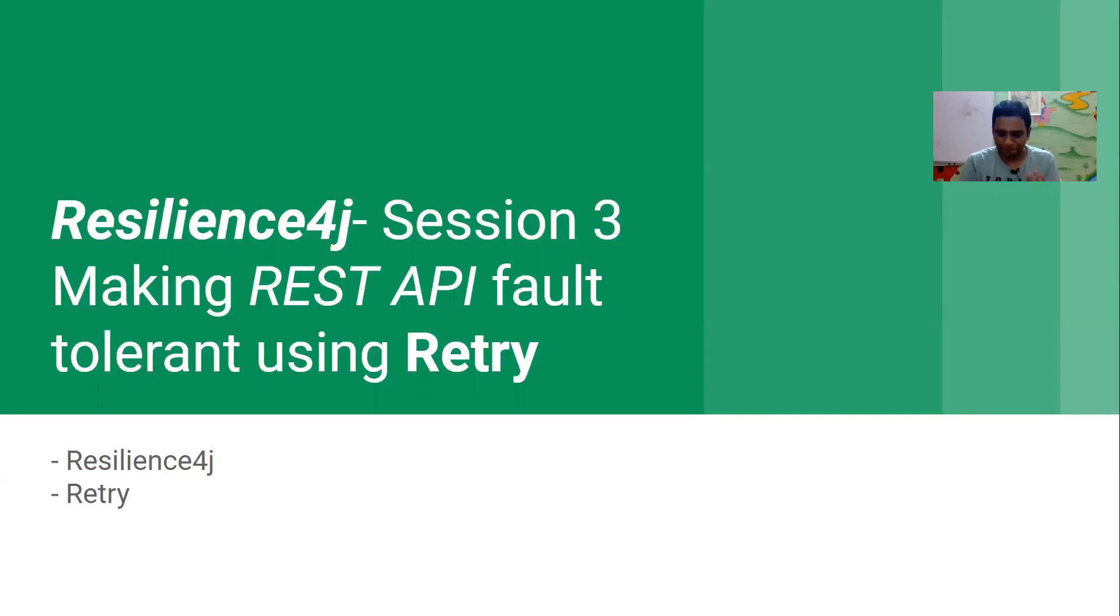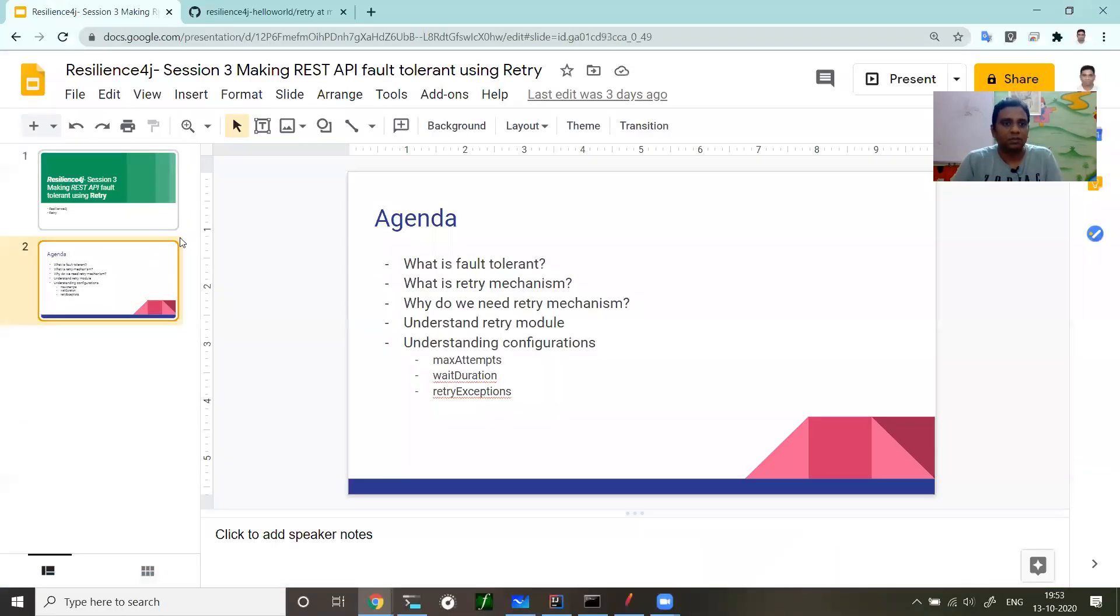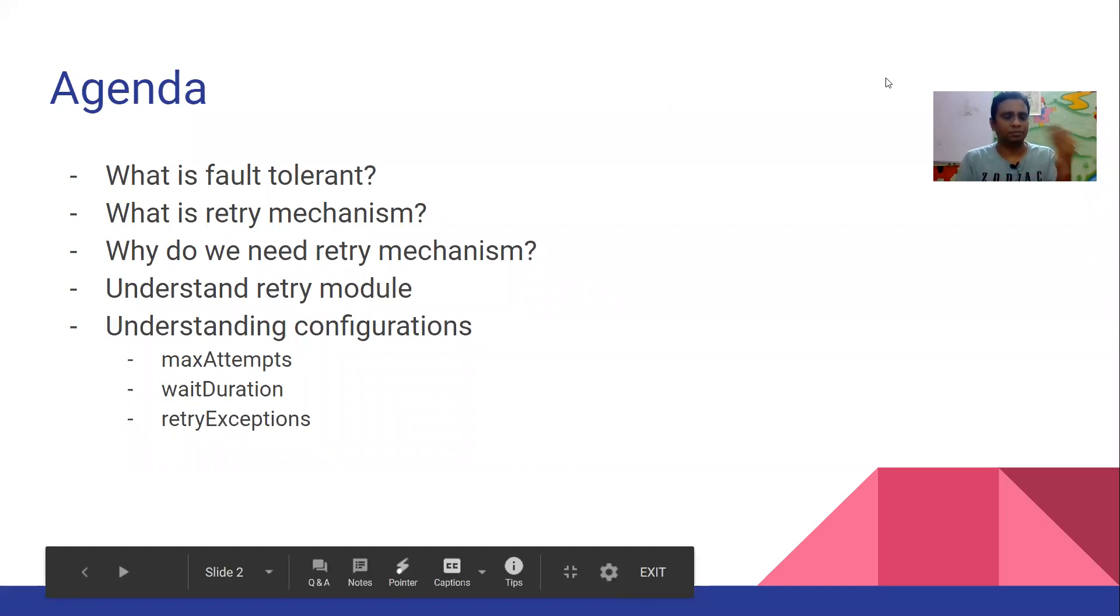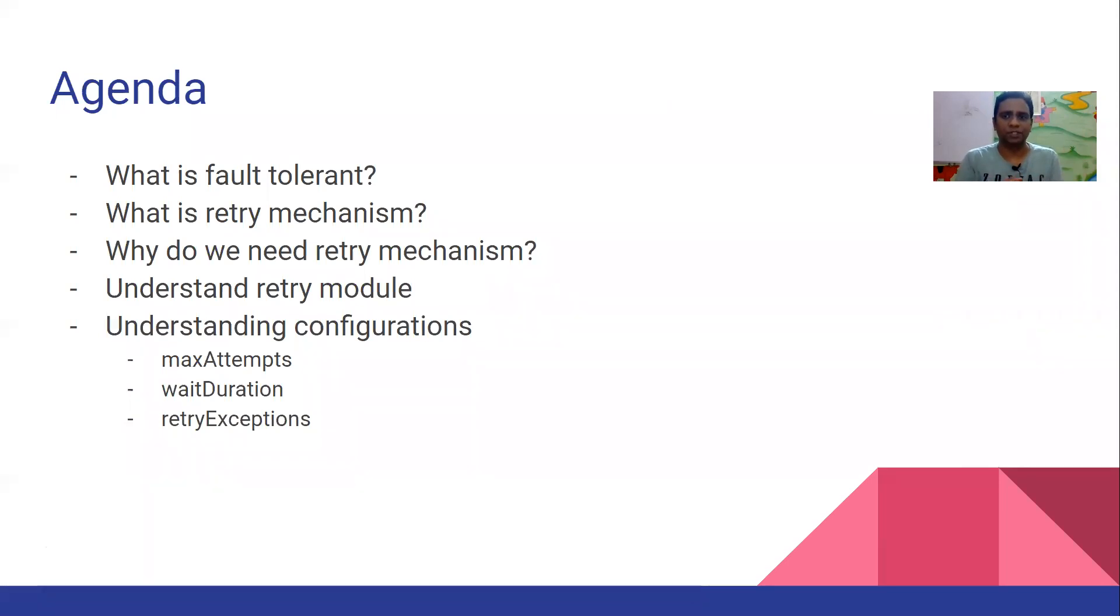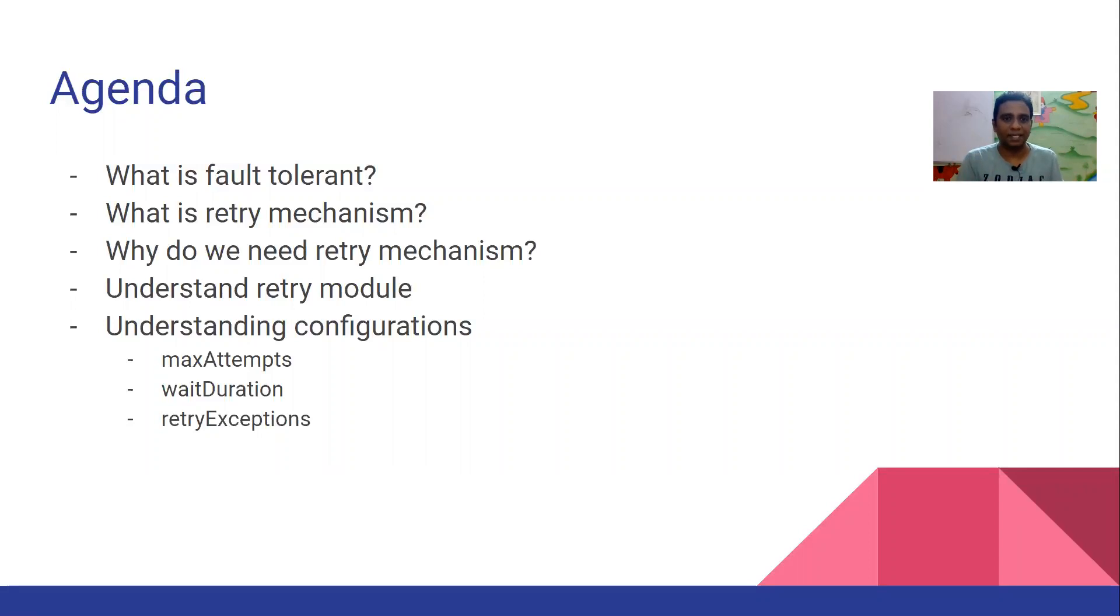Let me walk you through the agenda. You already know what fault tolerant is from my previous videos. If a fault occurs in one microservice, it shouldn't disturb the downstream or upstream, so that your entire microservice landscape is tolerant of the failures.